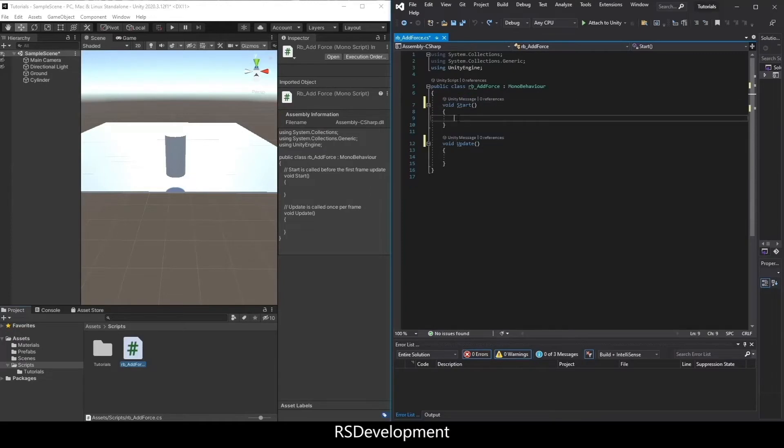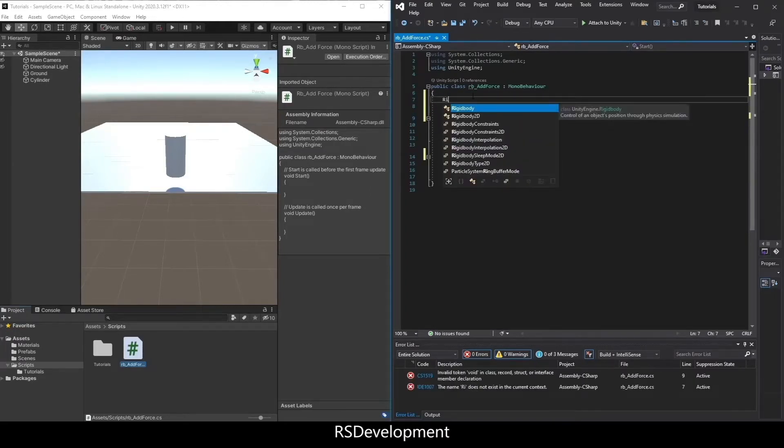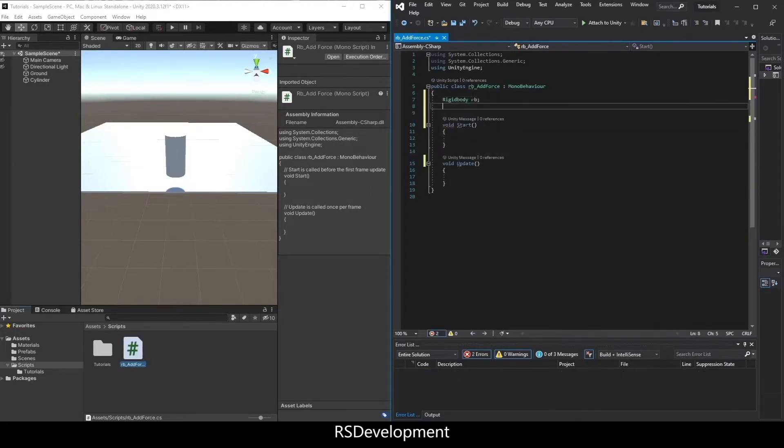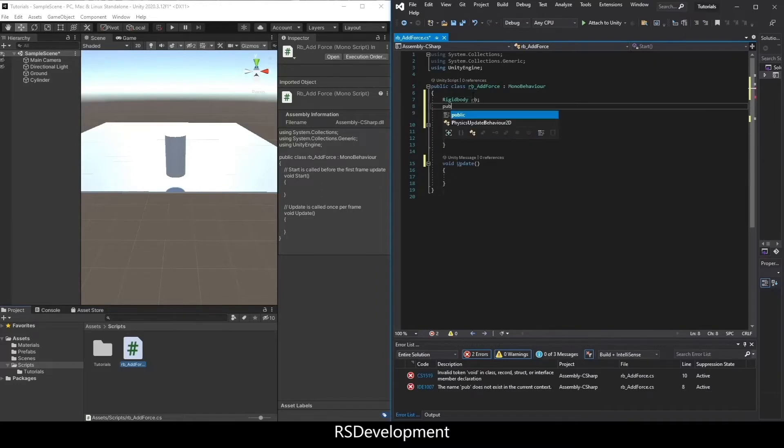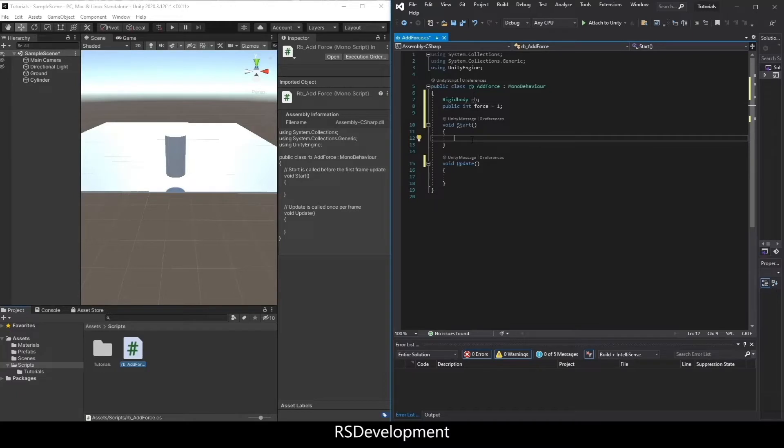I need to add two variables at the top: one is a rigidbody called rb, and the other is an int force that I'll set to one.